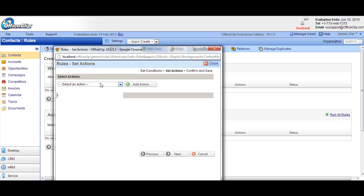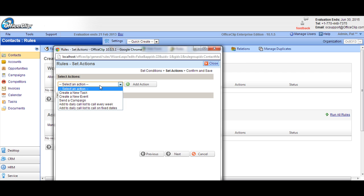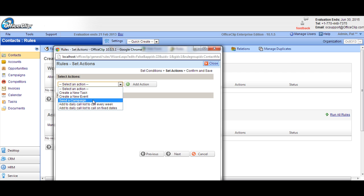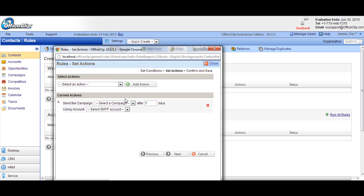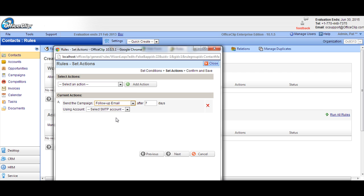Now you'll be able to select an action. First, we'll select an action to send email after two days. We have already created this campaign which sends the email.